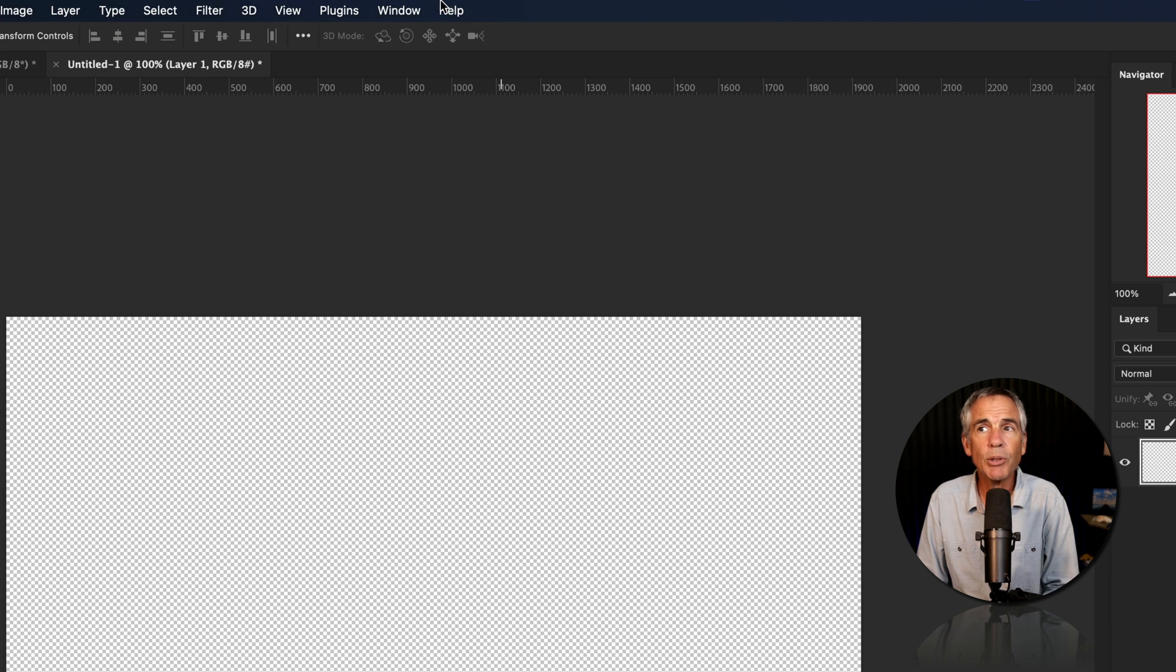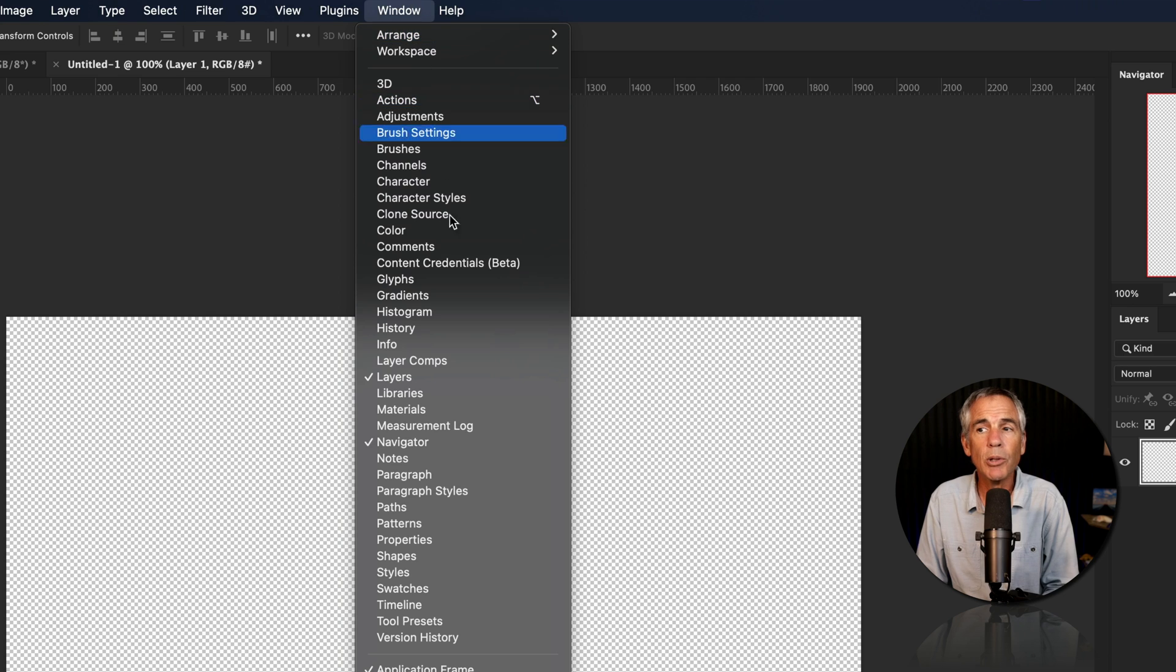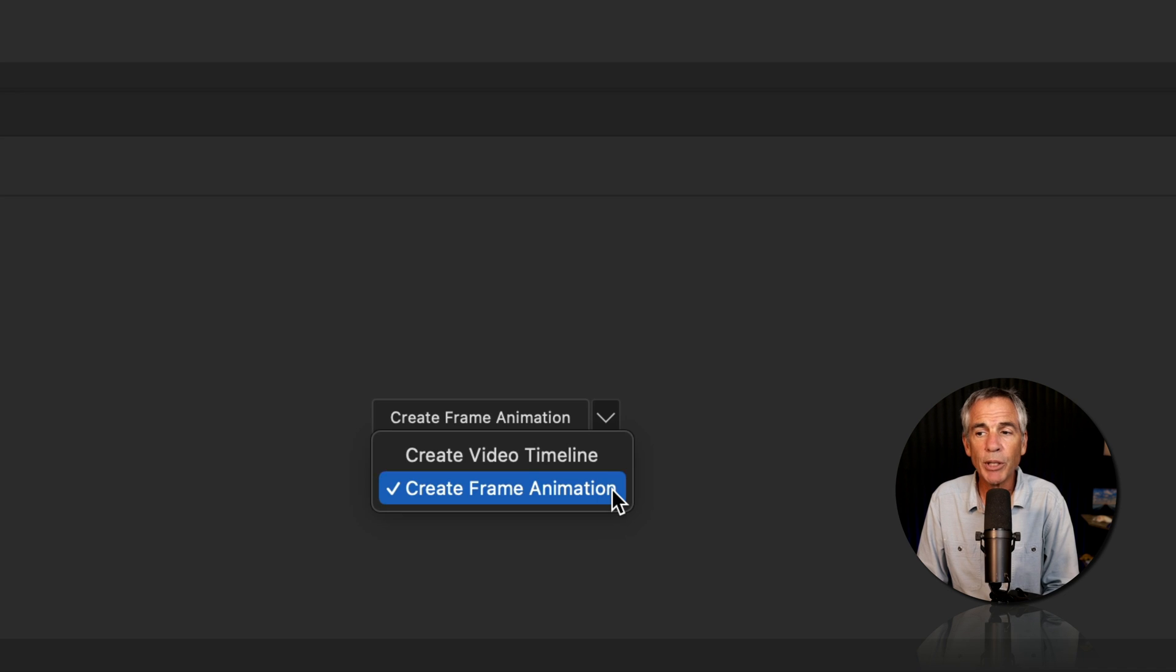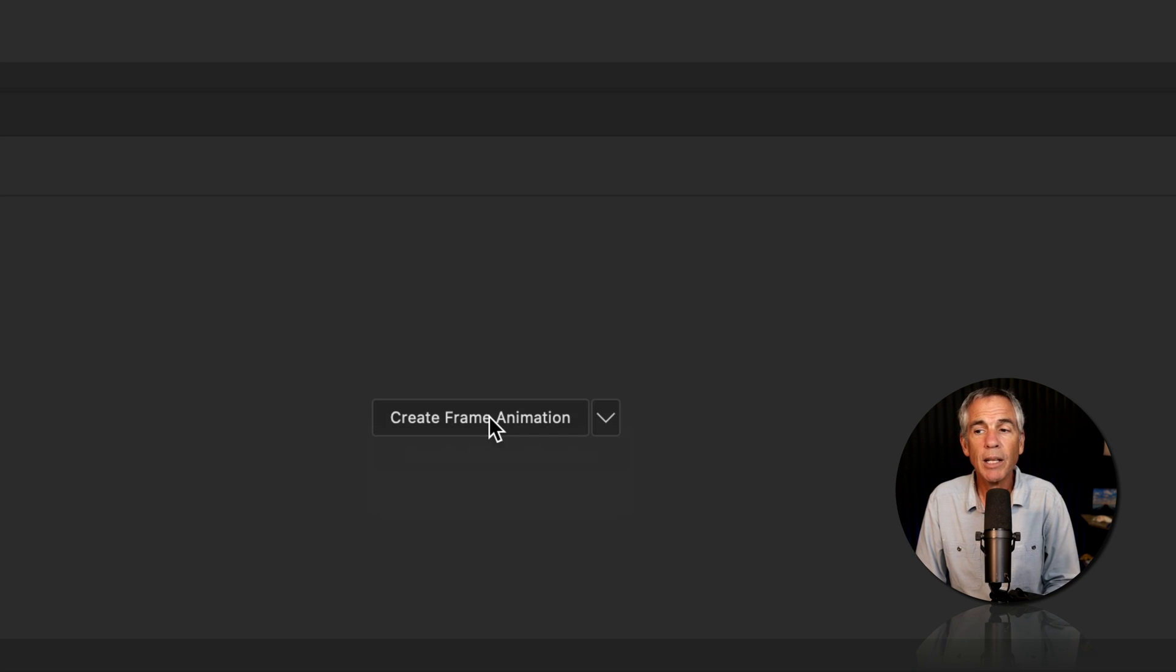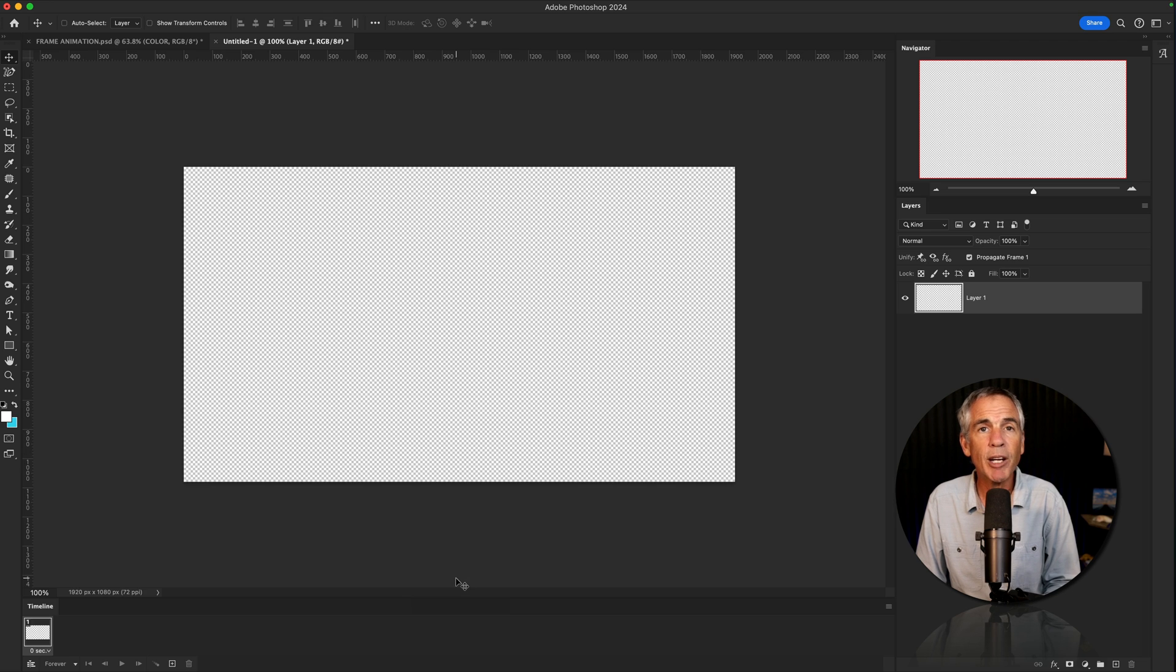Go up to the top menu, click on Window, and select Timeline. Make sure you check Create Frame Animation, then click Create Frame Animation.